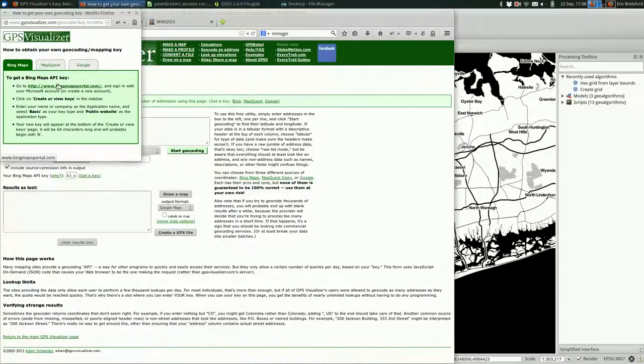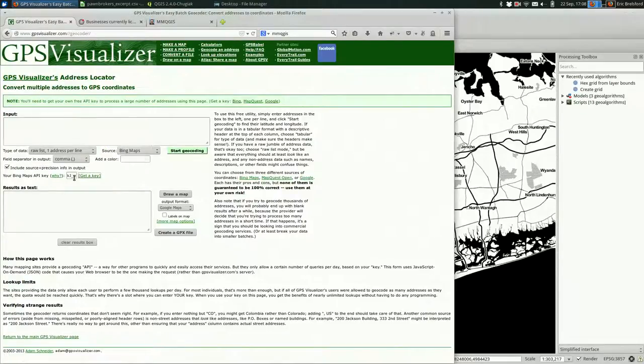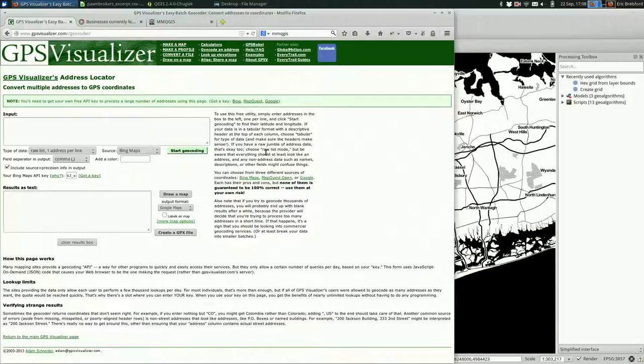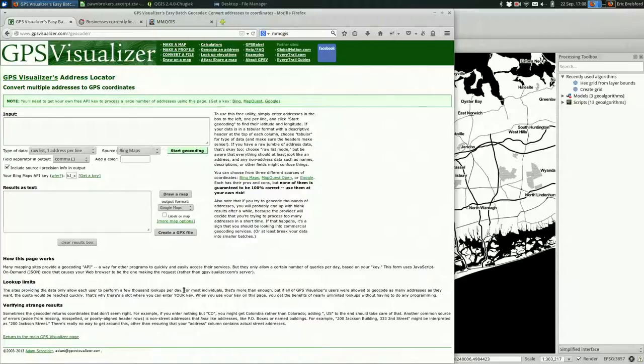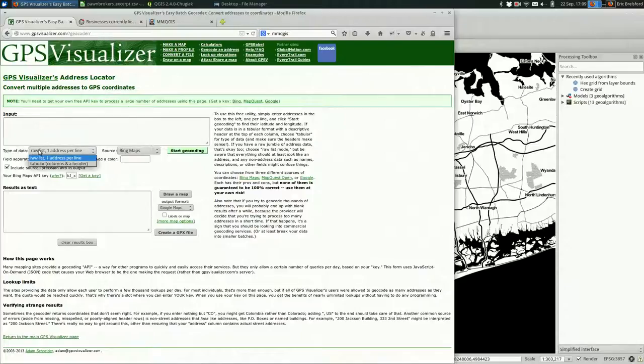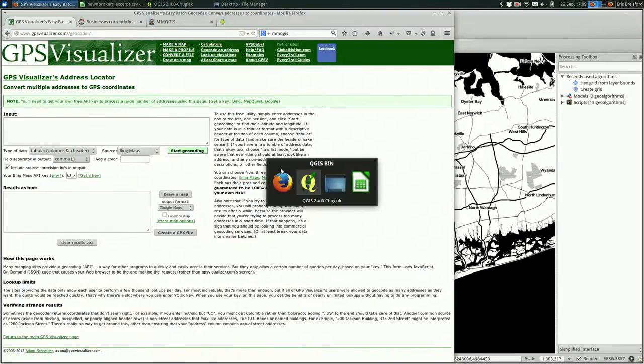The way you get a key is pretty easy. You click that get a key button, and it has directions for each of the three services. You click on a link, create a login, create a key, and then you just copy and paste that key into this field. I shrank the field down so you couldn't really see it. It should mostly work. There are a bunch of disclaimers all over this page. The sites providing the data only allow you to perform a few thousand lookups a day. So you might have to shuffle through services if you have a lot to geocode. You might have to split up your data and bring it all back together. That can be painful. If you're going to do that, just be careful and make sure that you don't lose any data in the process.